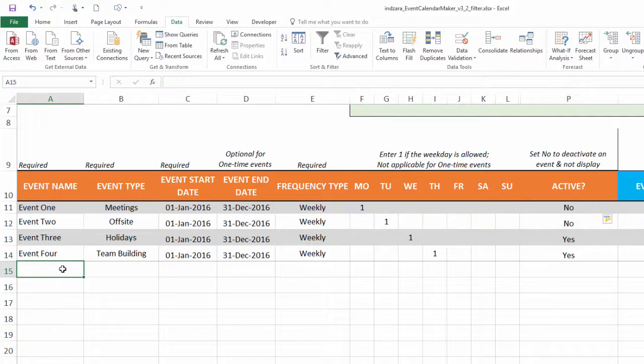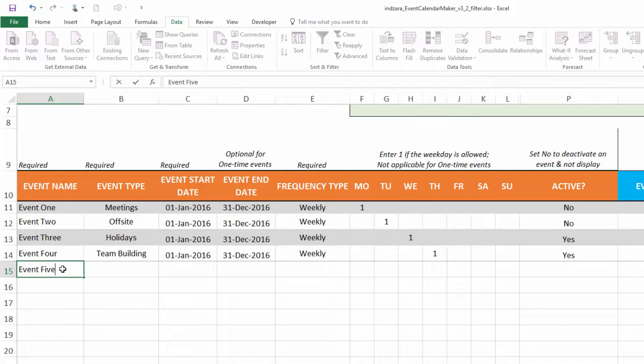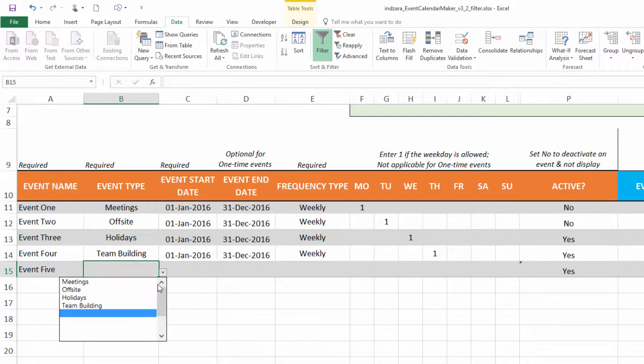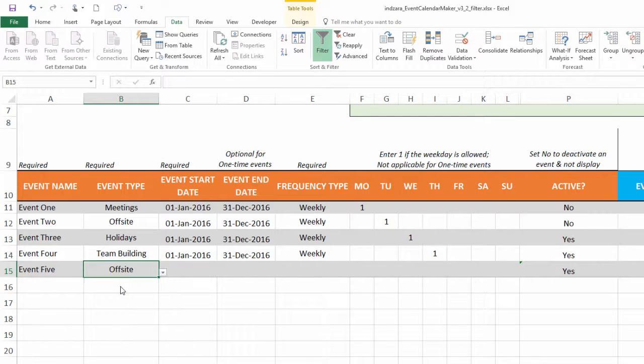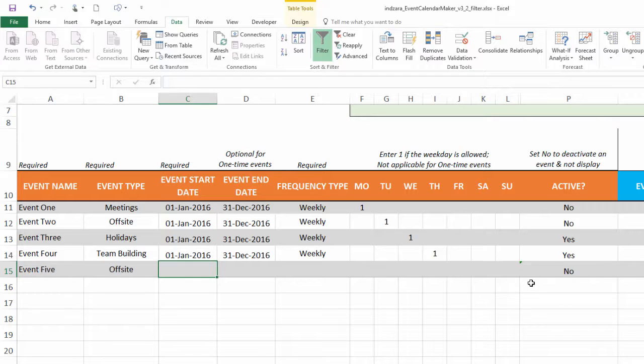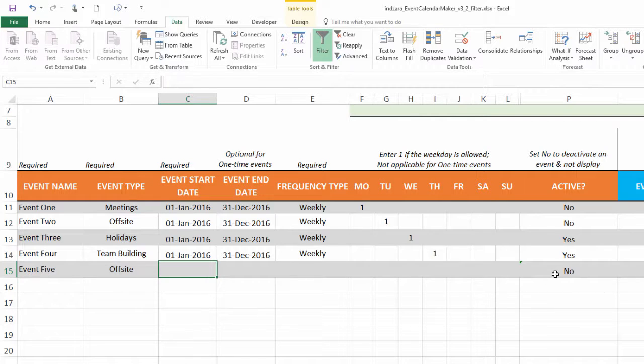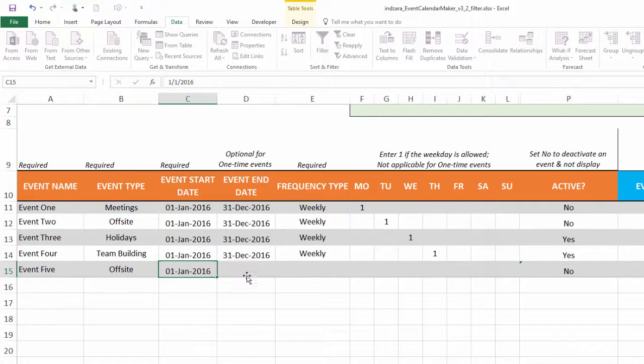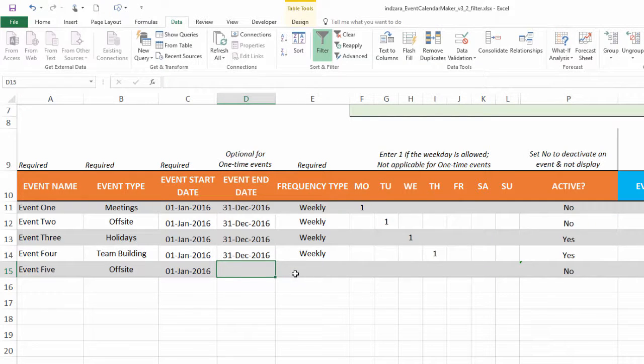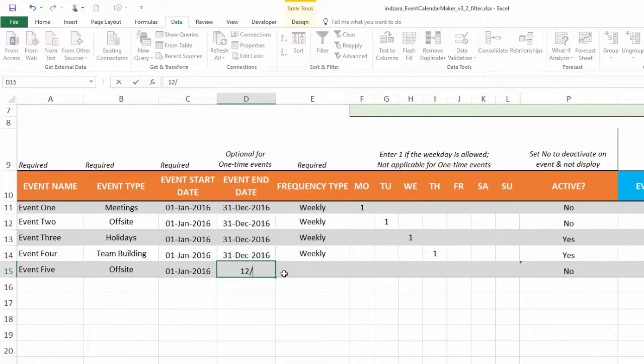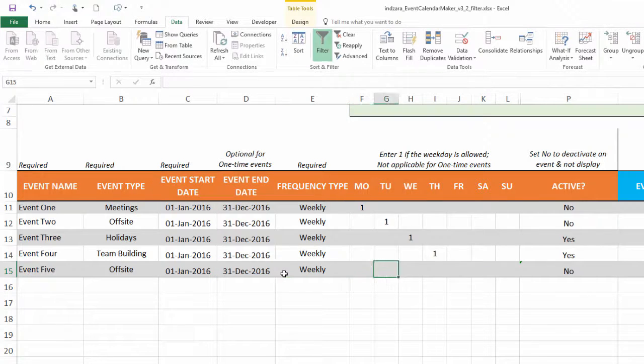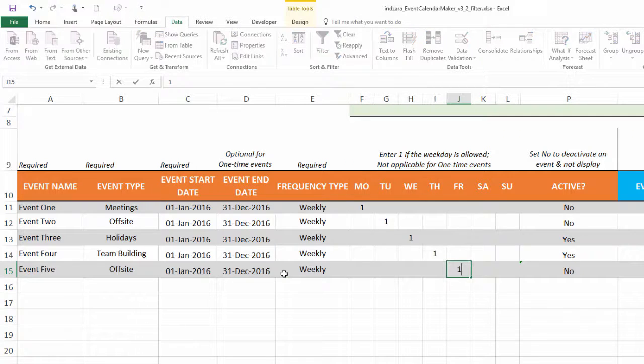Now if you're going to create a new event, let's say I'm going to create a new one called event five and I'm going to choose this as offsite. Now see what happens. Automatically this event will be set as not active, which means that it will not be displayed. Even when I do this, let's say this is weekly, this is going to happen every Friday.